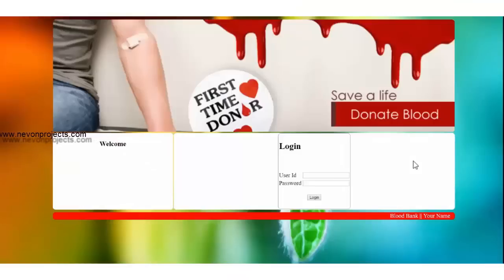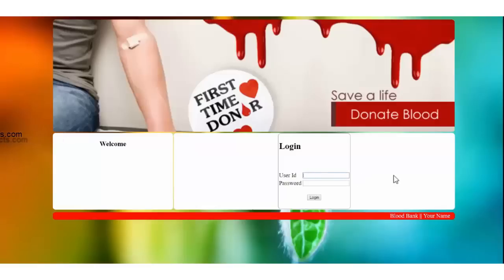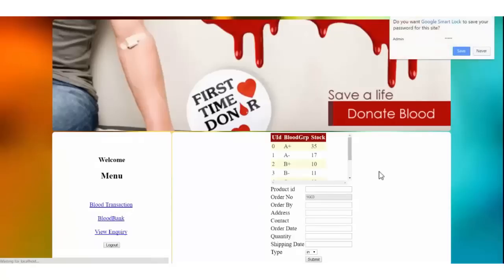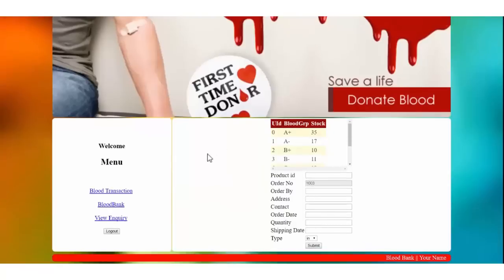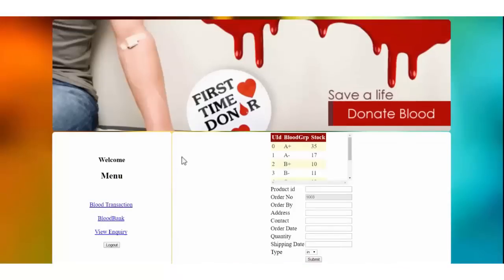Let's see the admin module of the blood bank project. We will enter the admin ID — that's 'admin' — and the password — that's 'admin' again — and click login. After login, you get the options of Blood Transaction, Blood Bank, and View Inquiry.